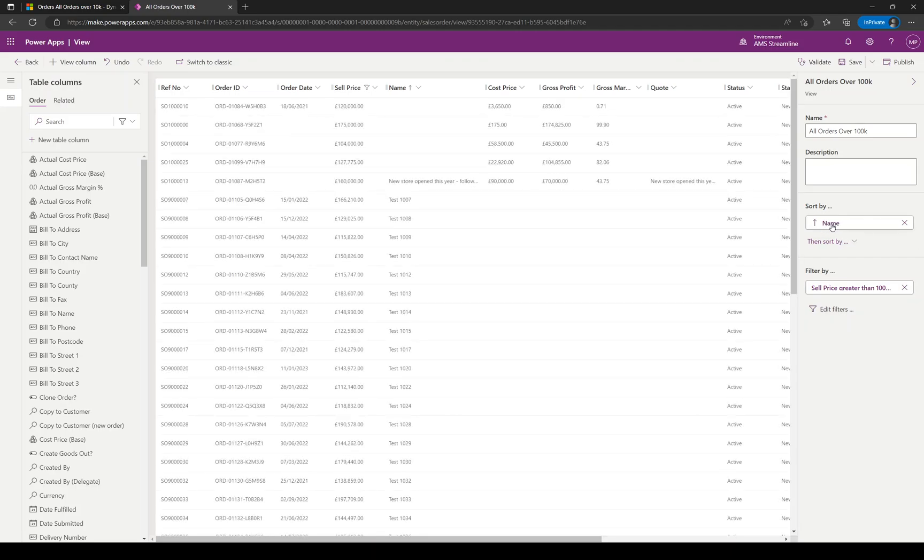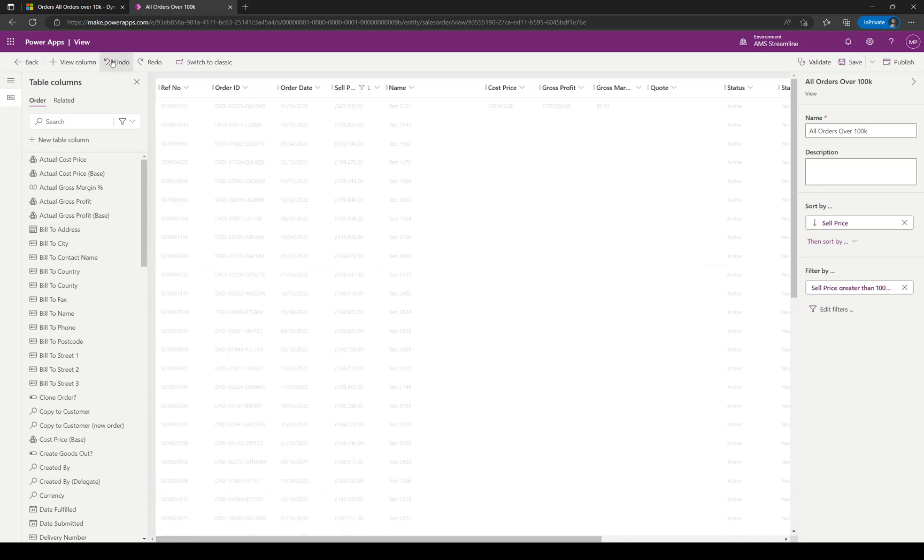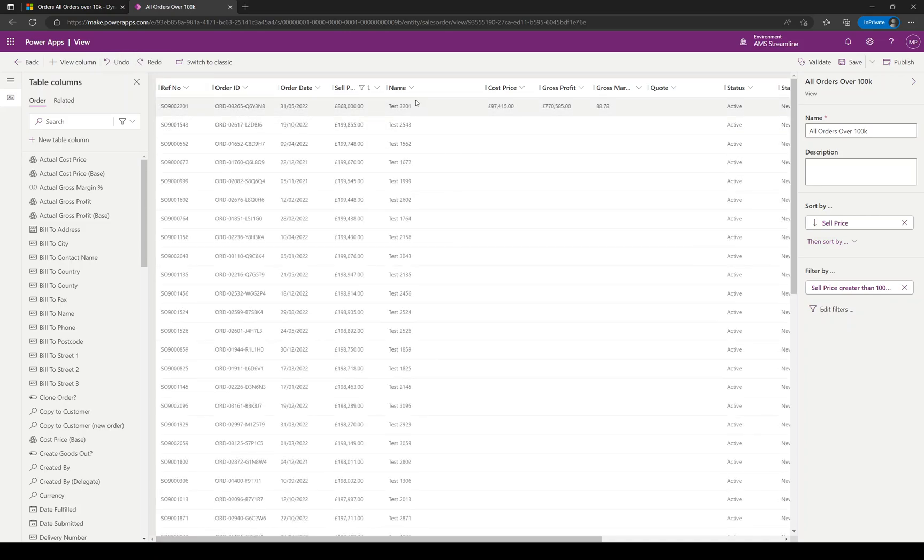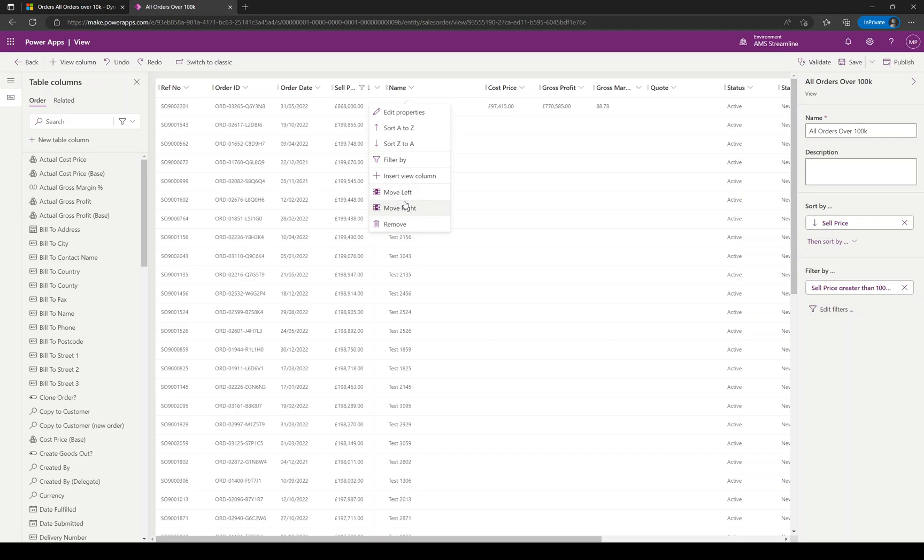Over on the right-hand side you can see it's now sorted by name. If I wanted to undo that change, I can just click undo and go back to sell price again. You can move left or move right instead of dragging and dropping, or you can specify where you want to insert a view column from here.